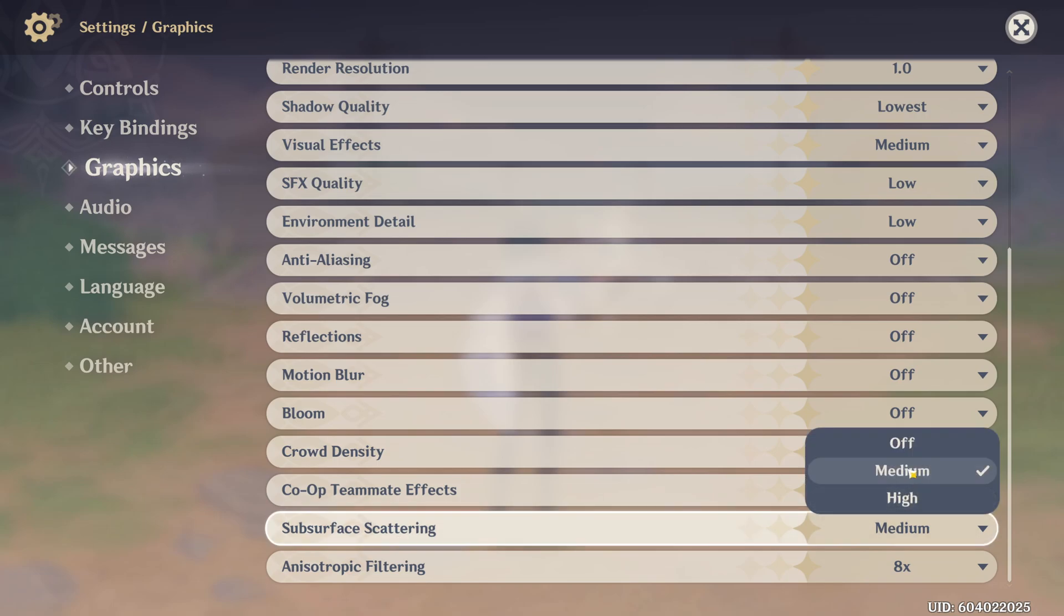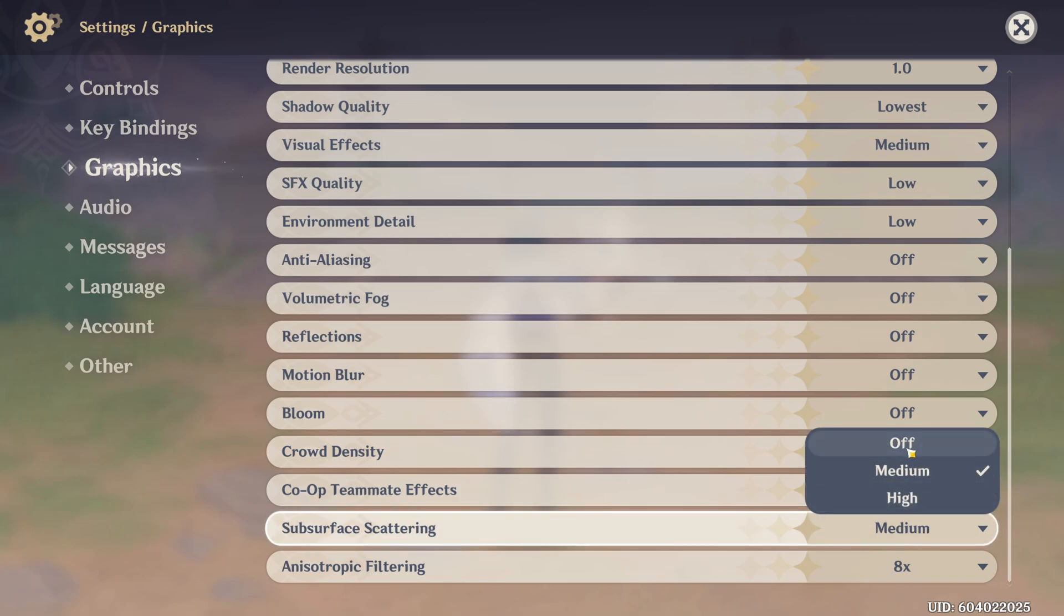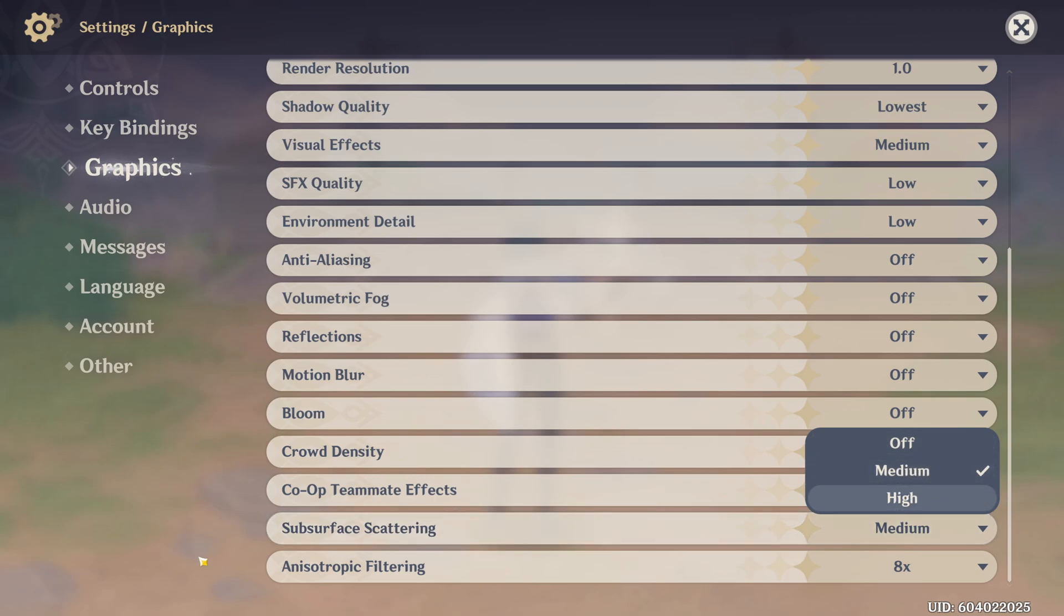Subsurface scattering, I recommend medium. Not a huge deal between off and medium. Honestly, it's like 1% difference. Medium versus high, it's 3%. So that's why I recommend to go with medium.